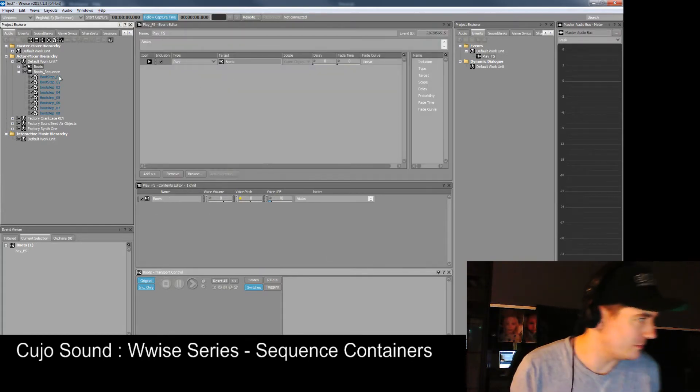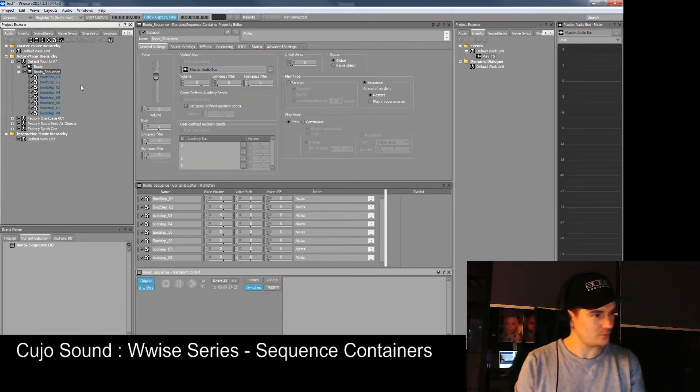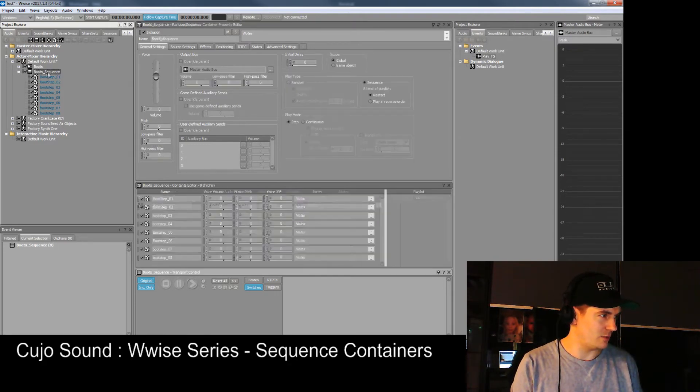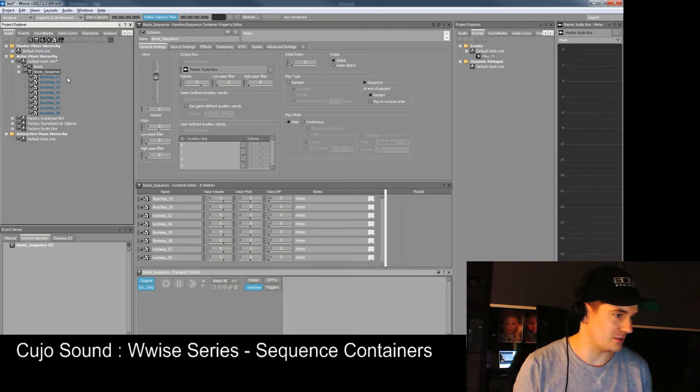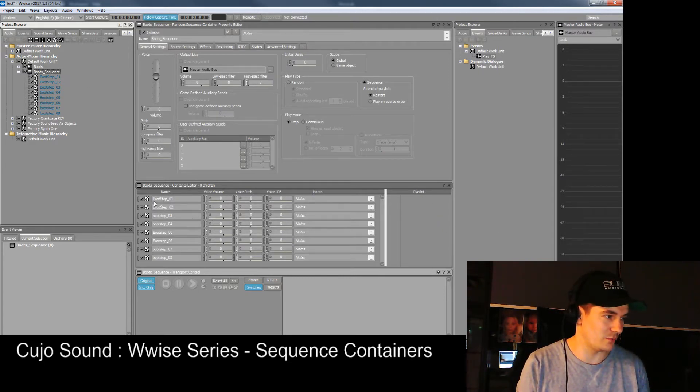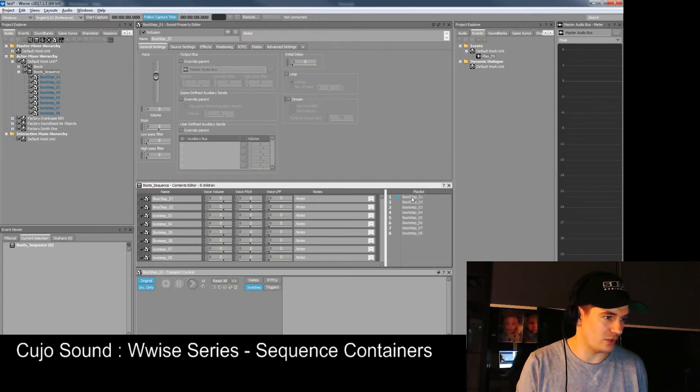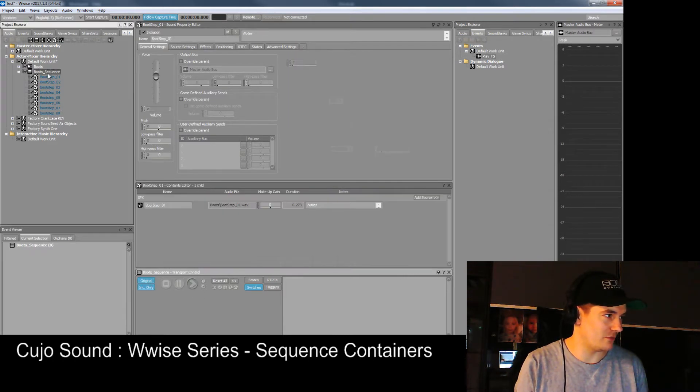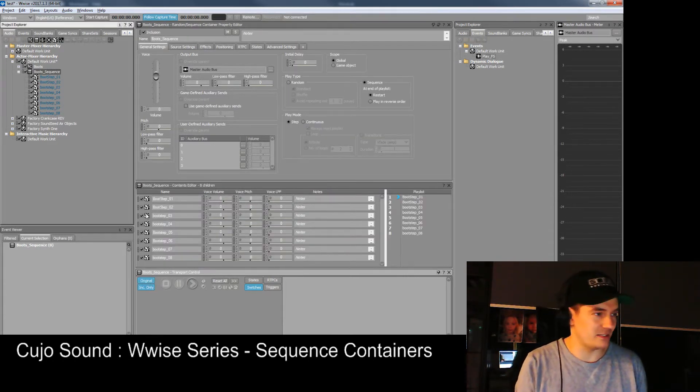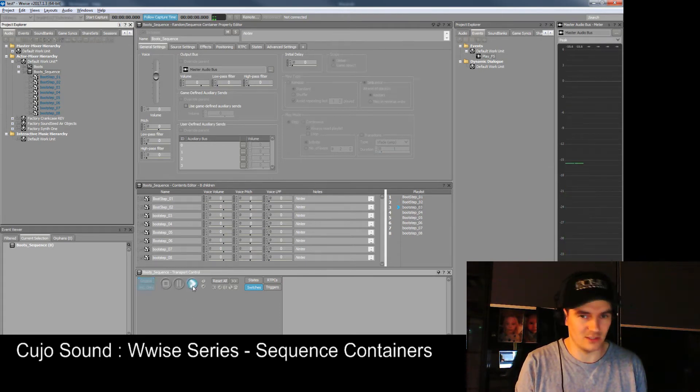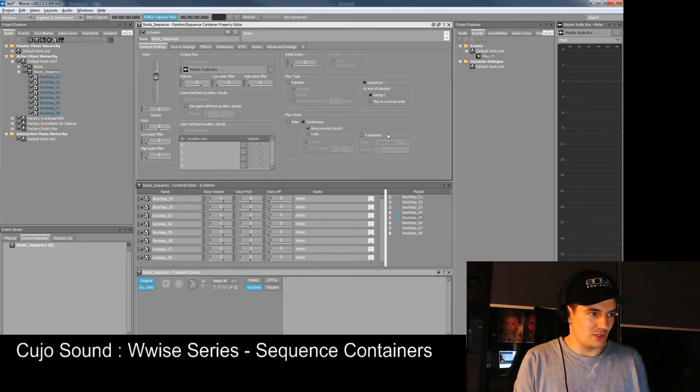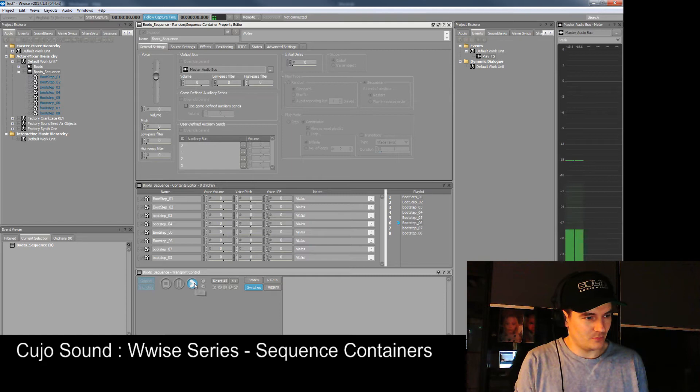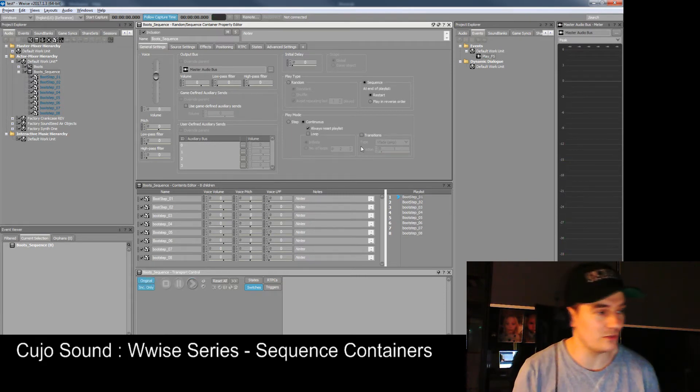Here we have our new sequence container. If we press play on this one nothing will happen because there's nothing in the playlist. If we drag and drop all these over here and press play, it plays one because it's automatically set to step. Next time we press play it should play the next one. We can also set it to continuous, then it will play through all of them without clicking more than once.